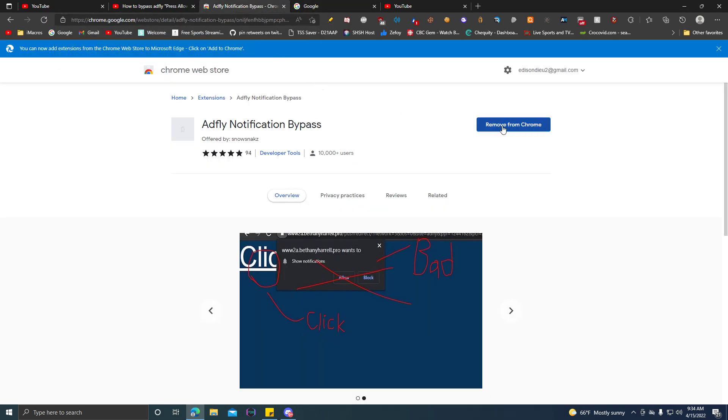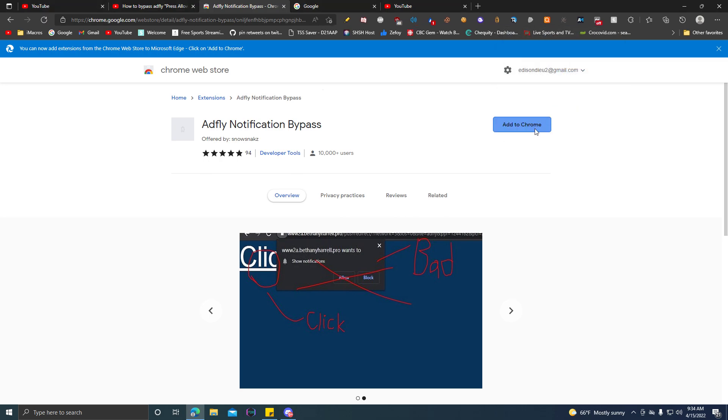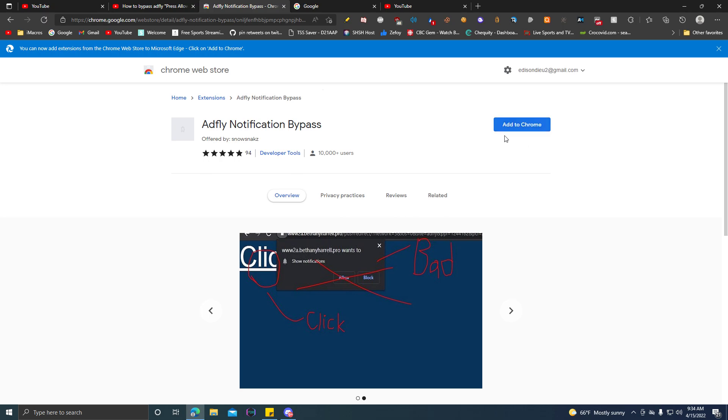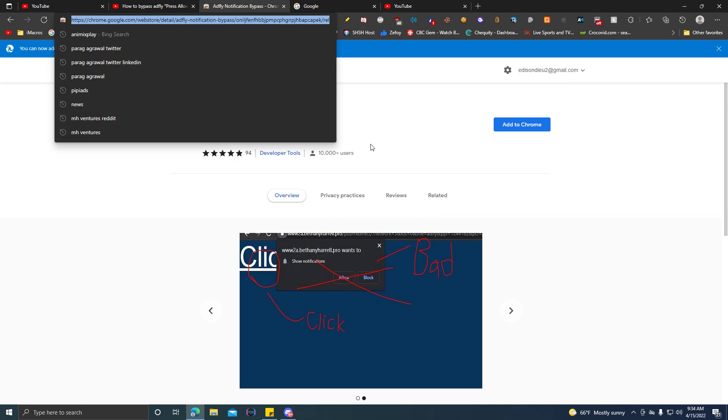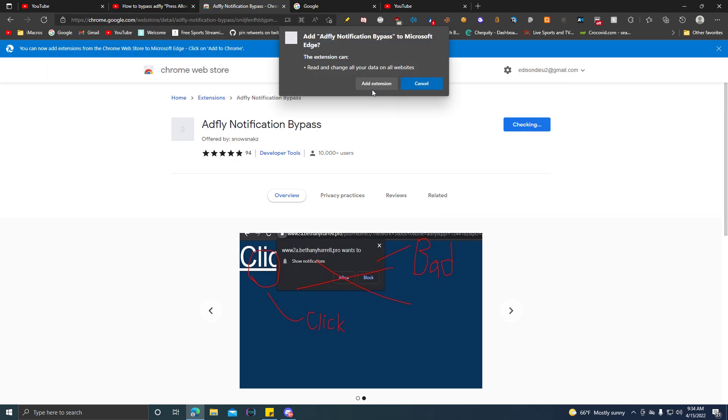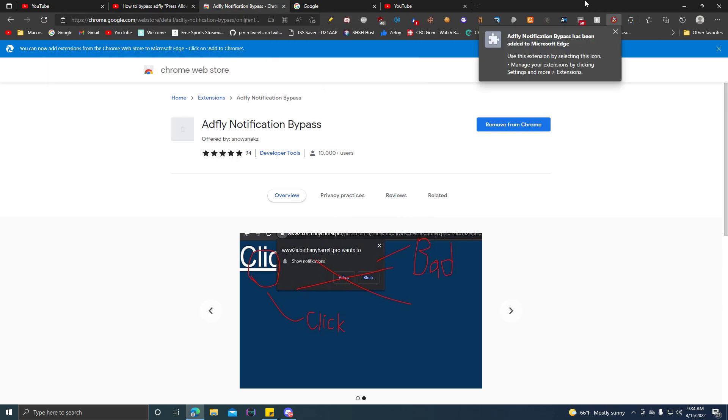What we're going to do is we're going to remove Chrome. So I'm going to show you guys how to install it. Just go to this link, which I'm going to link in the description. Add to Chrome, add extensions. Ta-da!